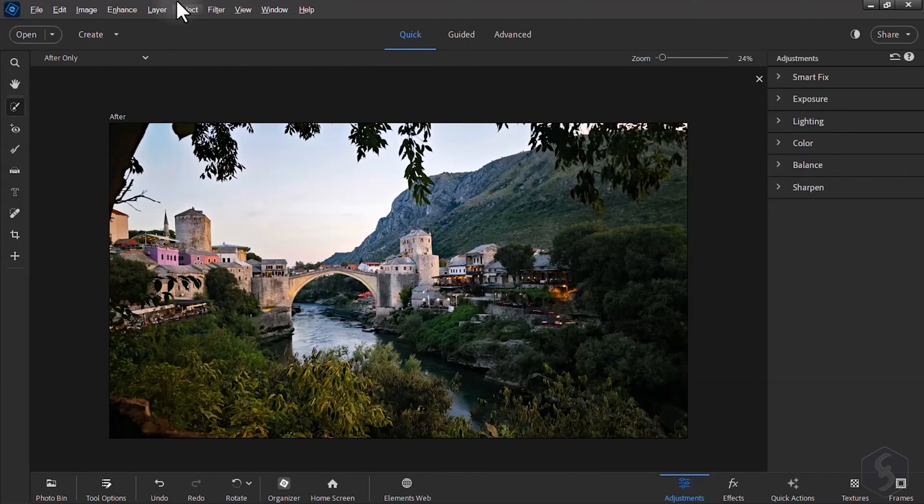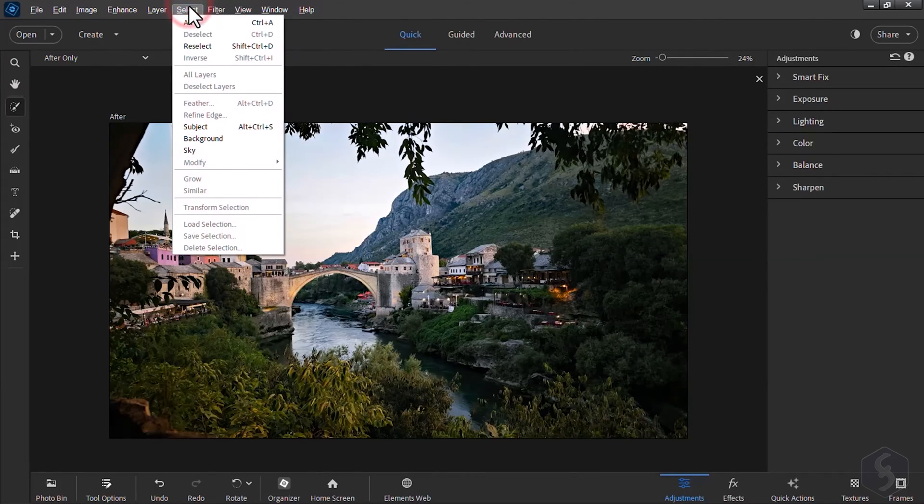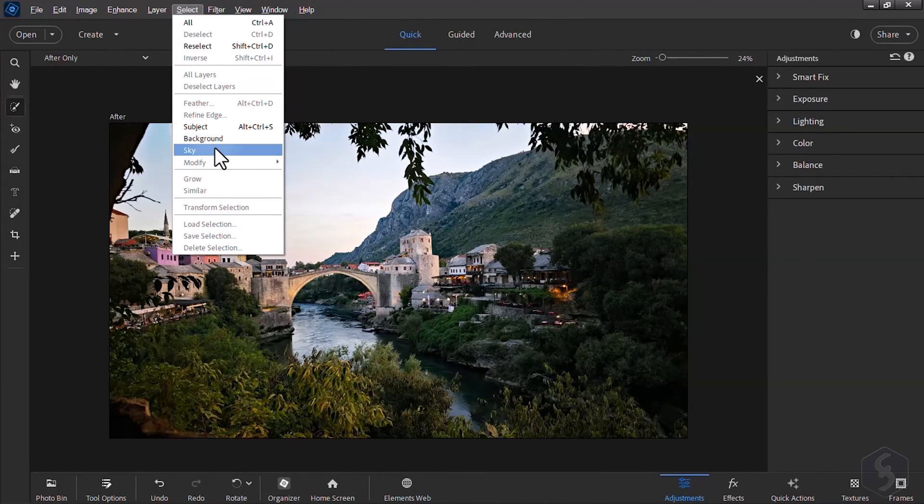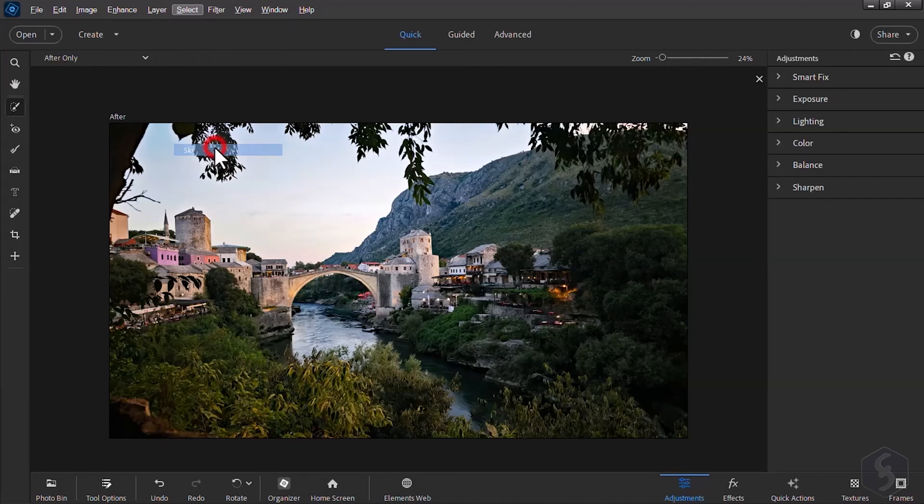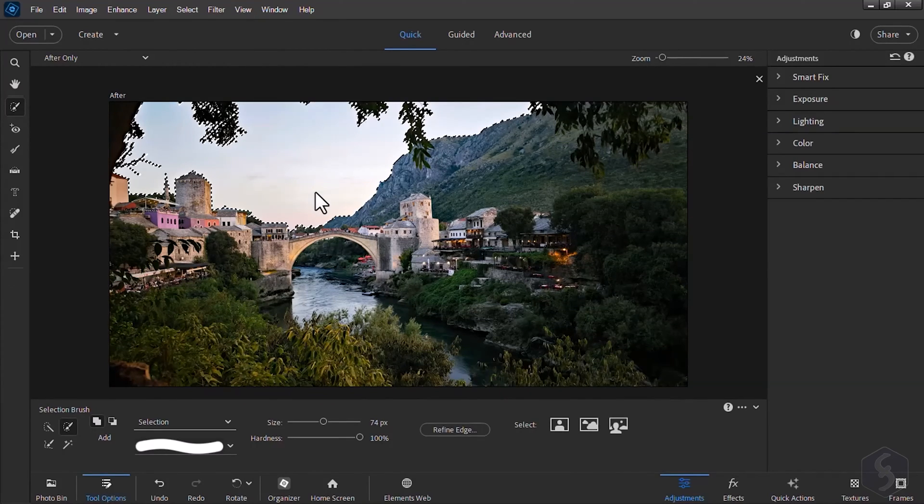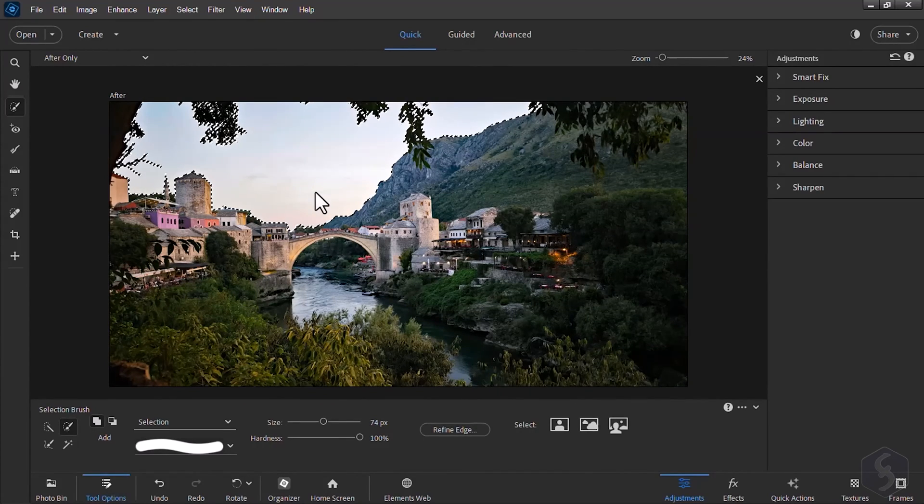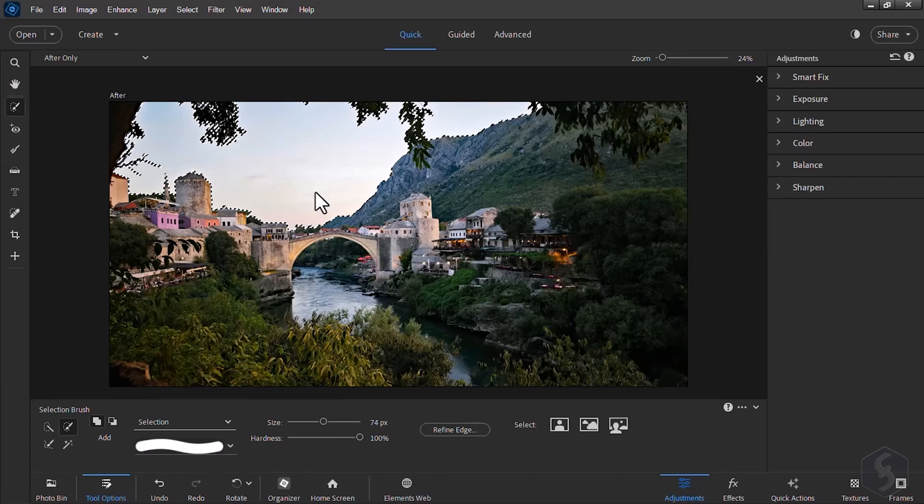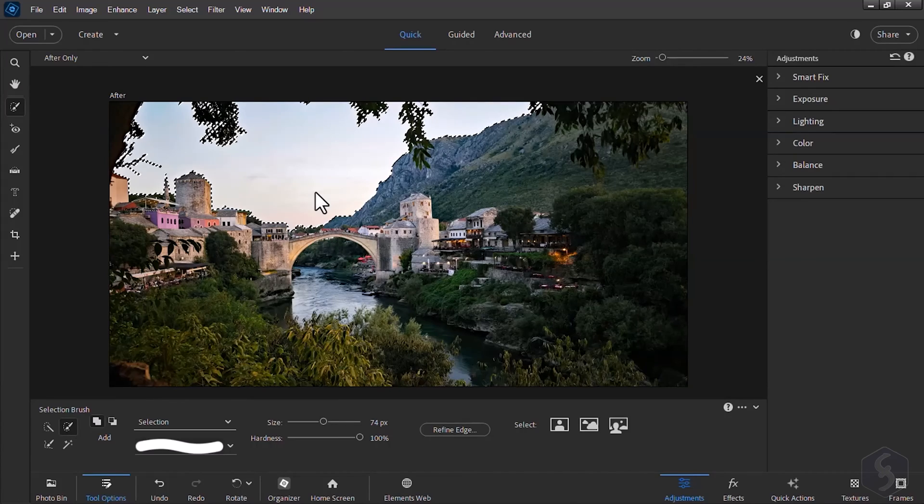Last but not least, you can go to the Select tab and then to any between subject, sky or background to automatically select these with one click, thanks to AI.